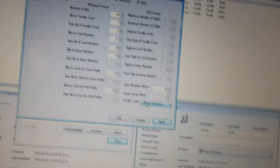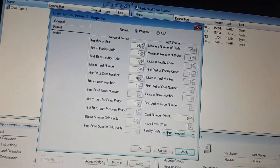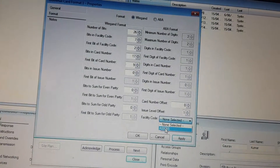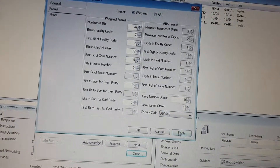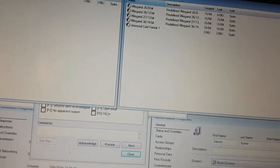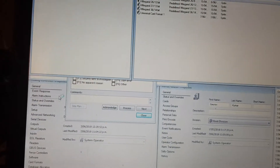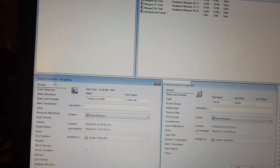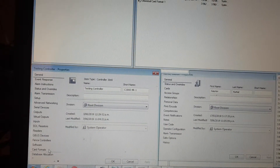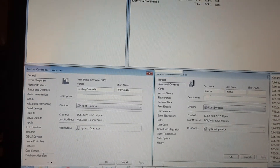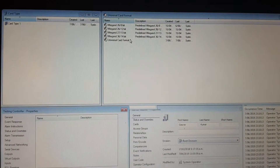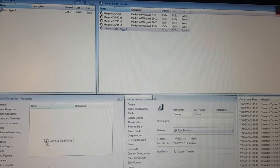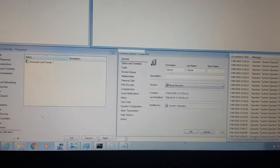In the universal card format, select the new card type we created before and press OK. Then go to the properties of your controller, go to Card Format, and drag this new card format we just created into place. Hit Apply.